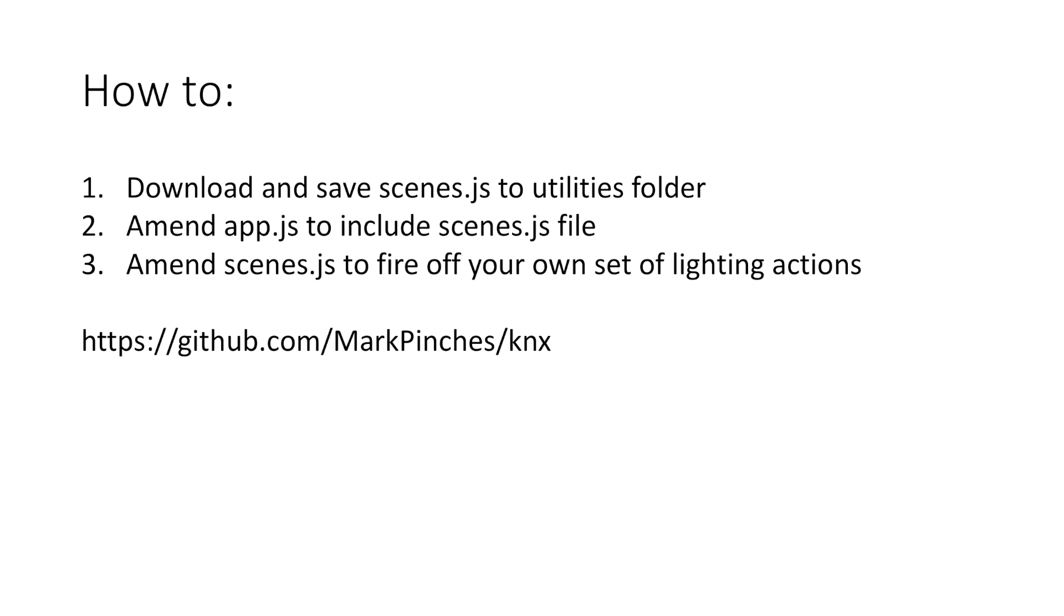I've done other videos which kind of show you roughly how to do that, so just go back and look at those. I think you'll be using the debug element in the ETS5 to figure that out. But you could probably confect something up using just the Raspberry Pi as well to console log out the addresses and the data value.